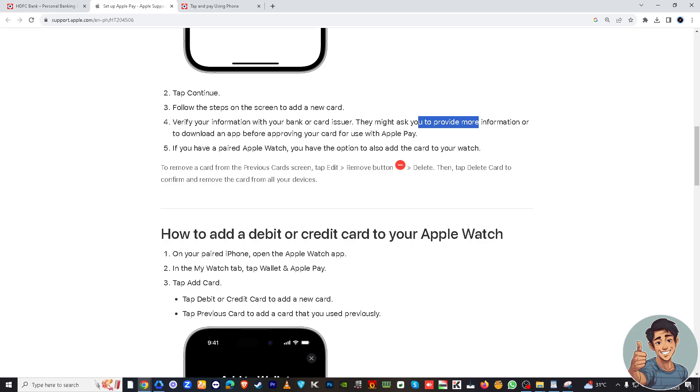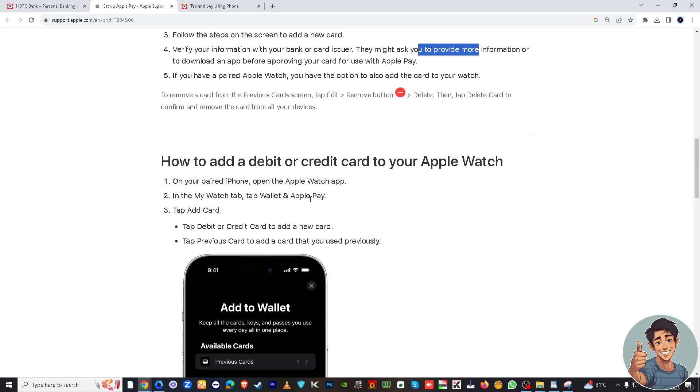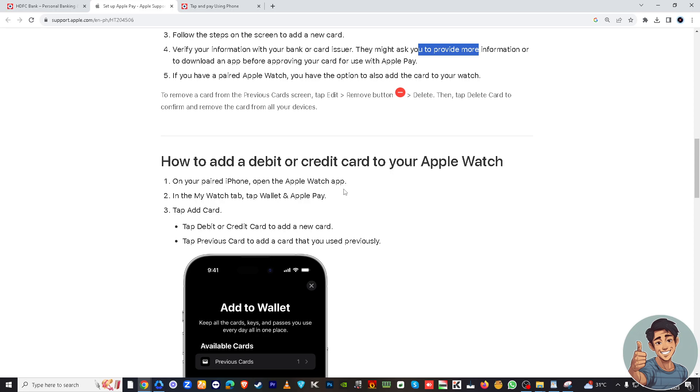After entering the card details, review the information to ensure it's accurate. Then you will be asked to agree and check the terms and conditions. Apple Wallet may prompt you to verify your HDFC card. This might involve receiving a one-time code via SMS or email and entering it for confirmation. Once your HDFC card is successfully added and verified, you'll receive a confirmation.